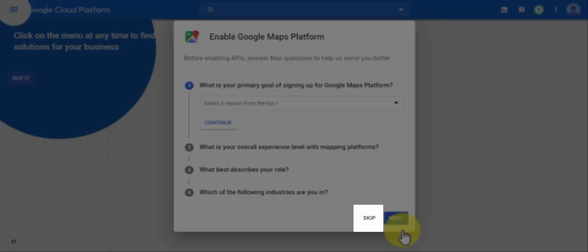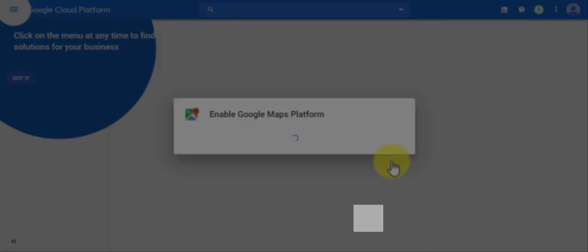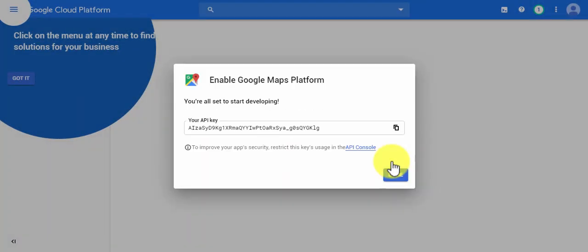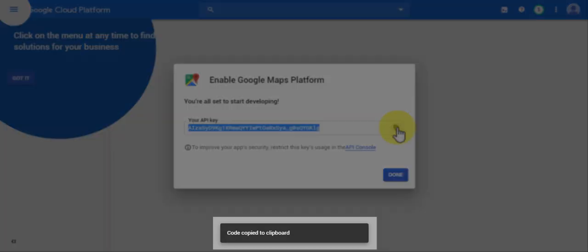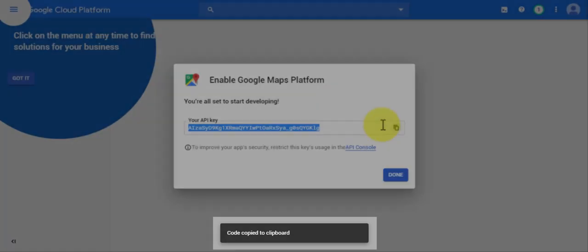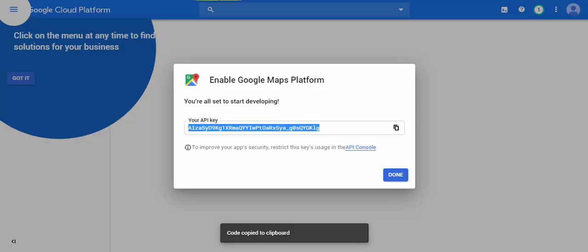Just skip the last step, and then here you should have your API key. You're going to click on the copy button, so you should see a notification that says code copied to clipboard.